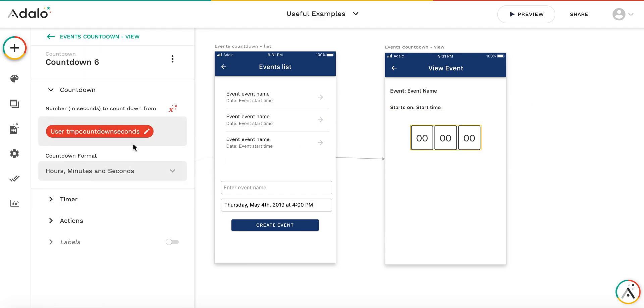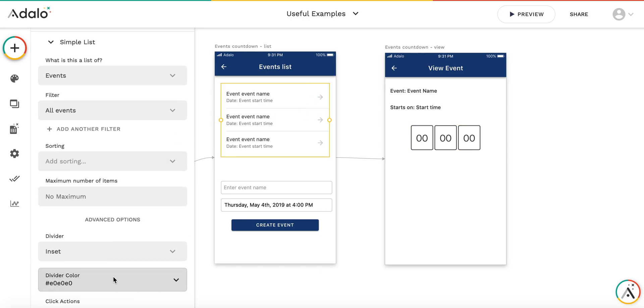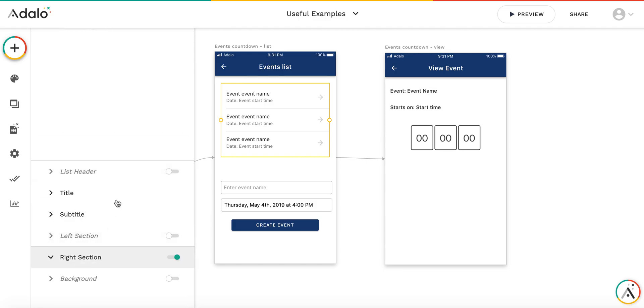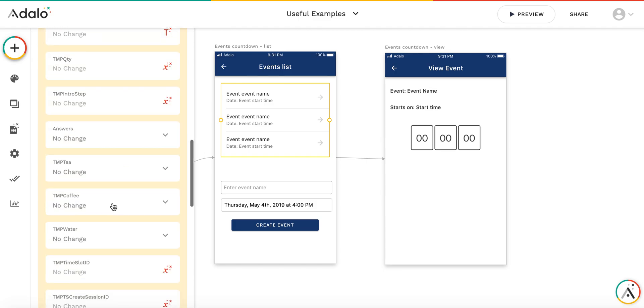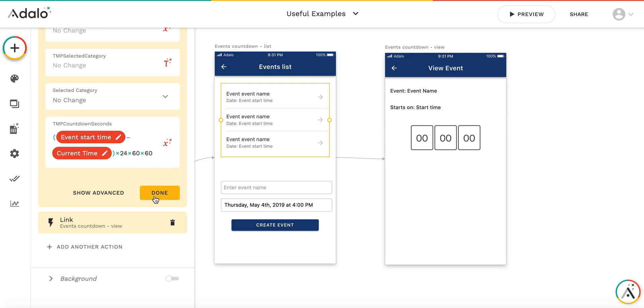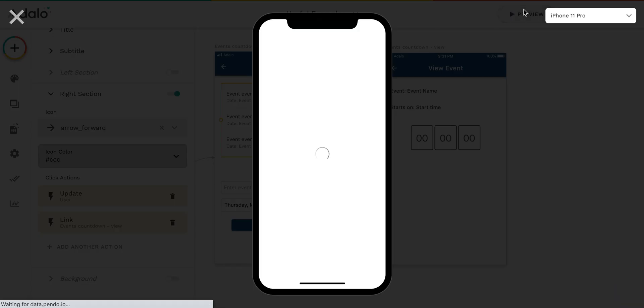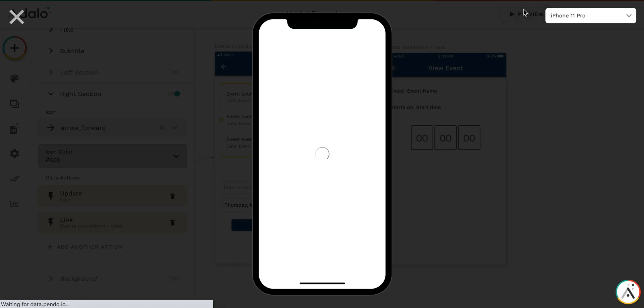This countdown, I have already put this variable there. Let me check once again how it's calculated. Okay, done. Let's test how it works.